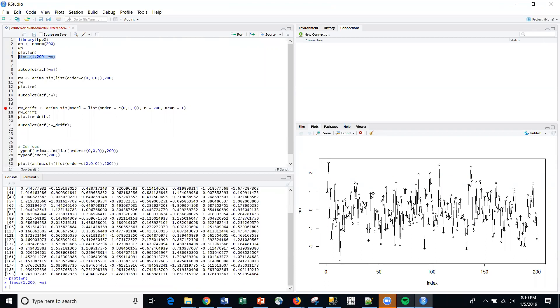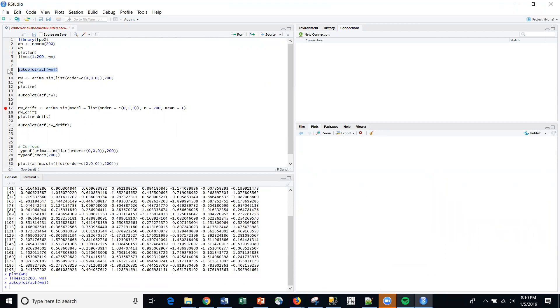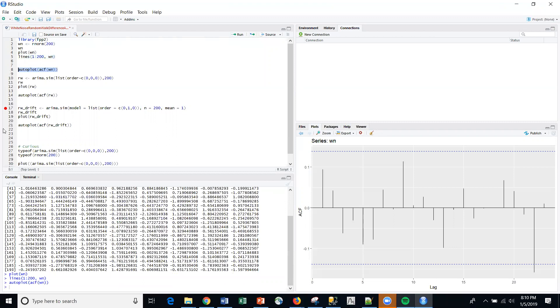Each one of these points is just generated as a random process. And no point in the future is related to any point in the past. And in fact, if we do an autocorrelation plot, an ACF function, that's what we kind of get.